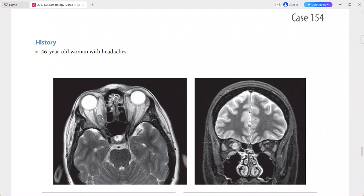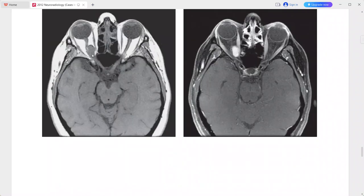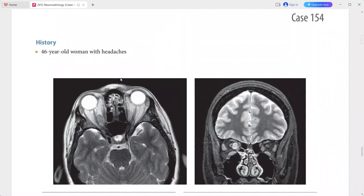The mass is isointense on T1-weighted images and shows homogeneous enhancement after IV contrast administration.